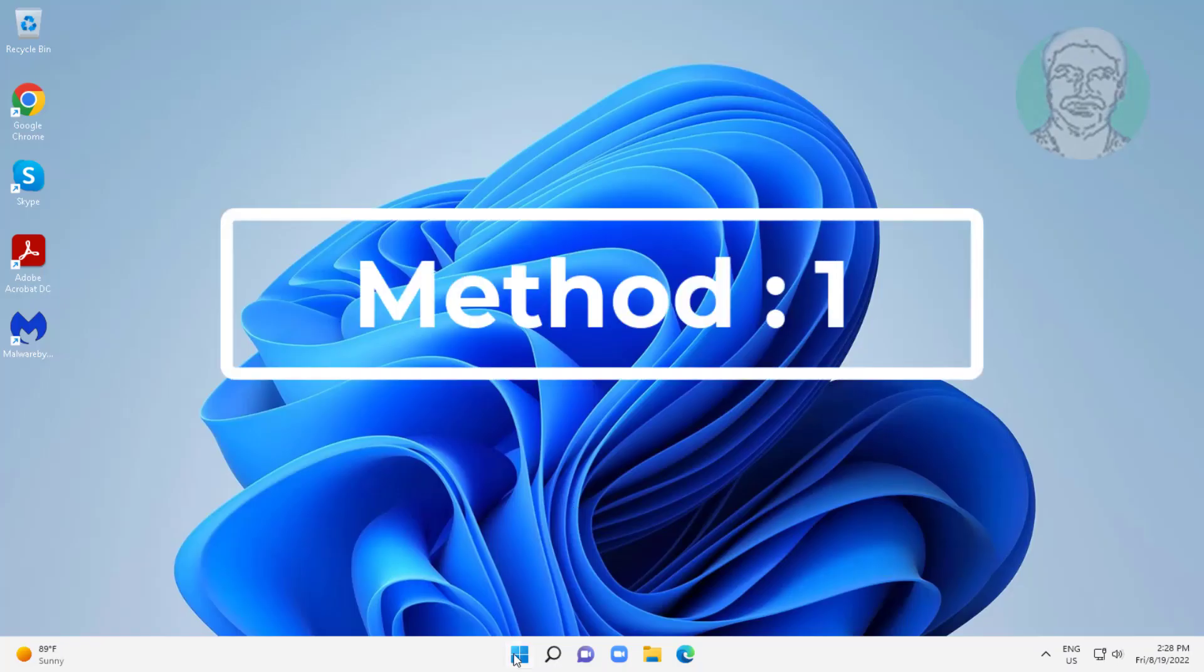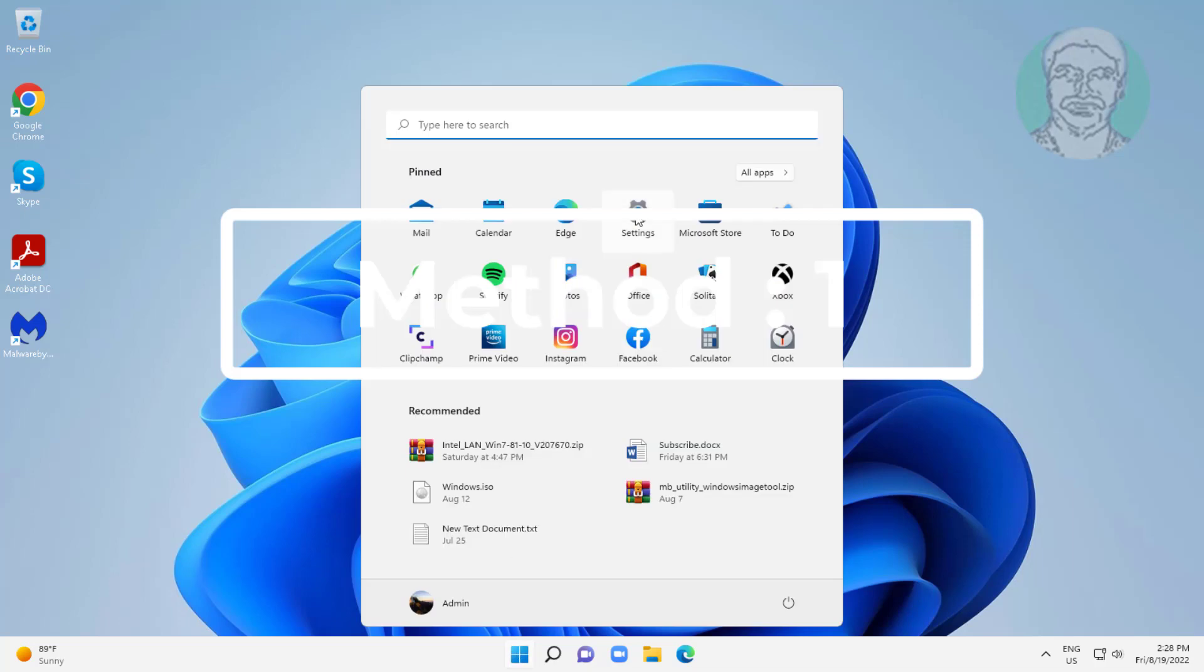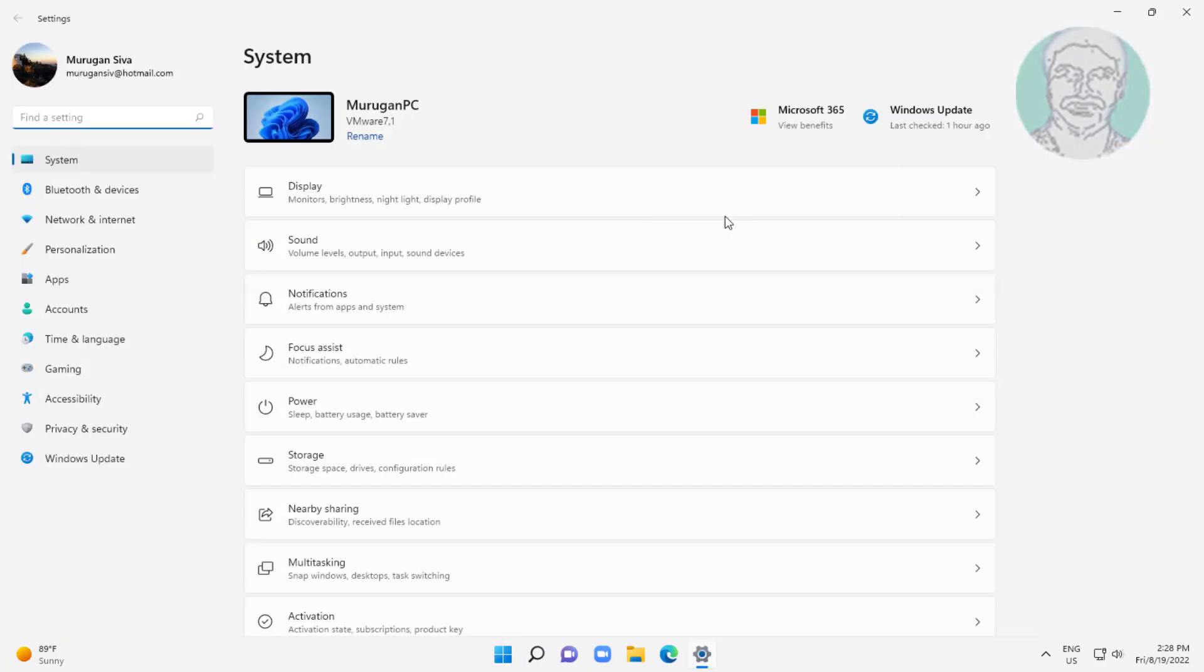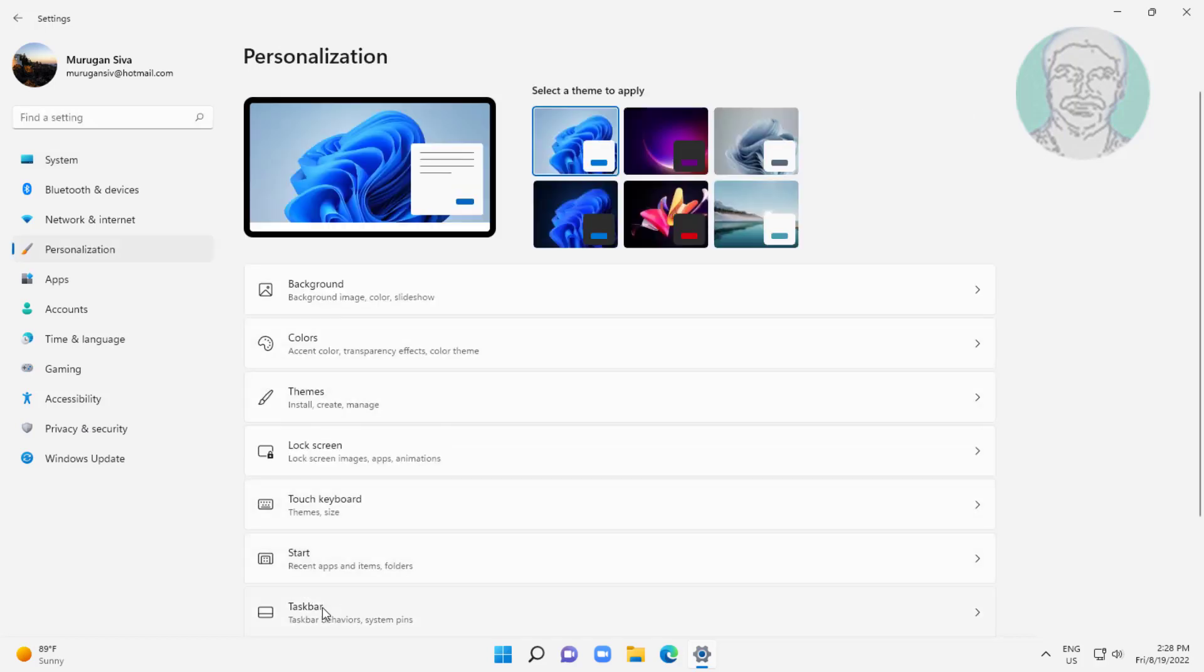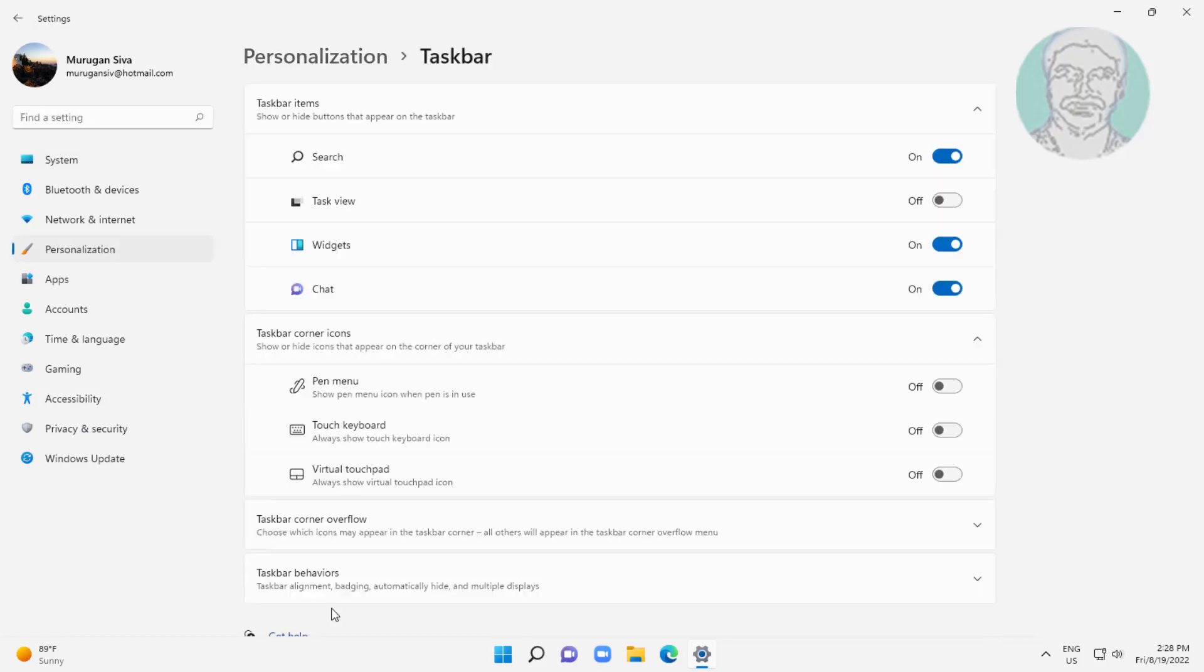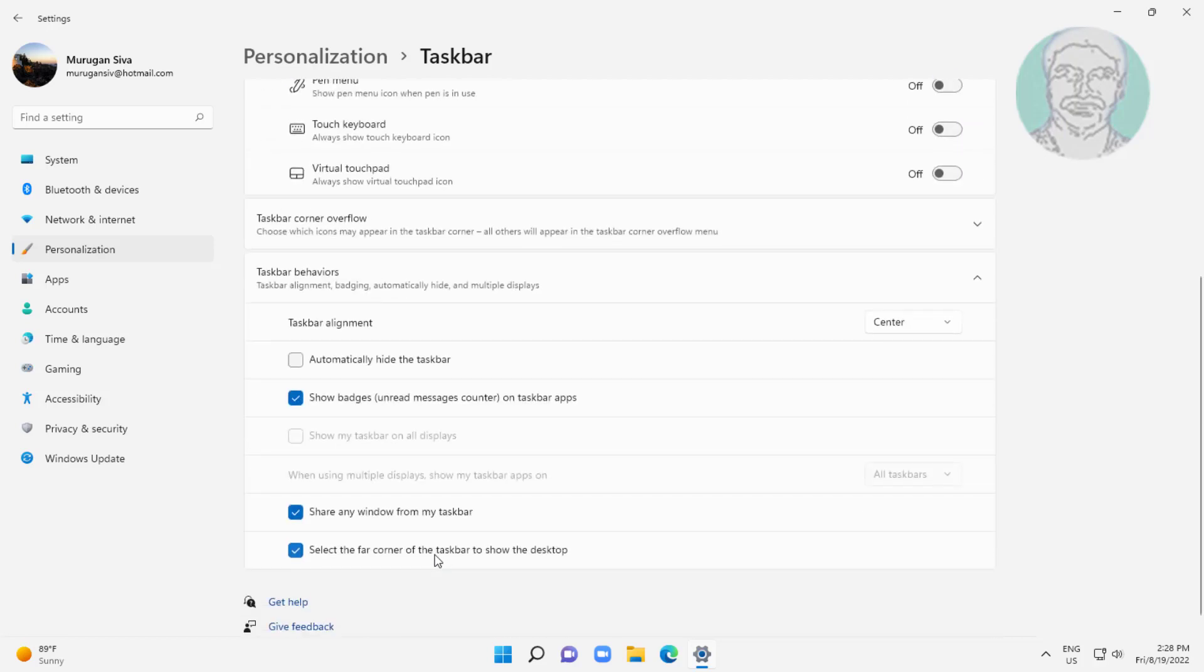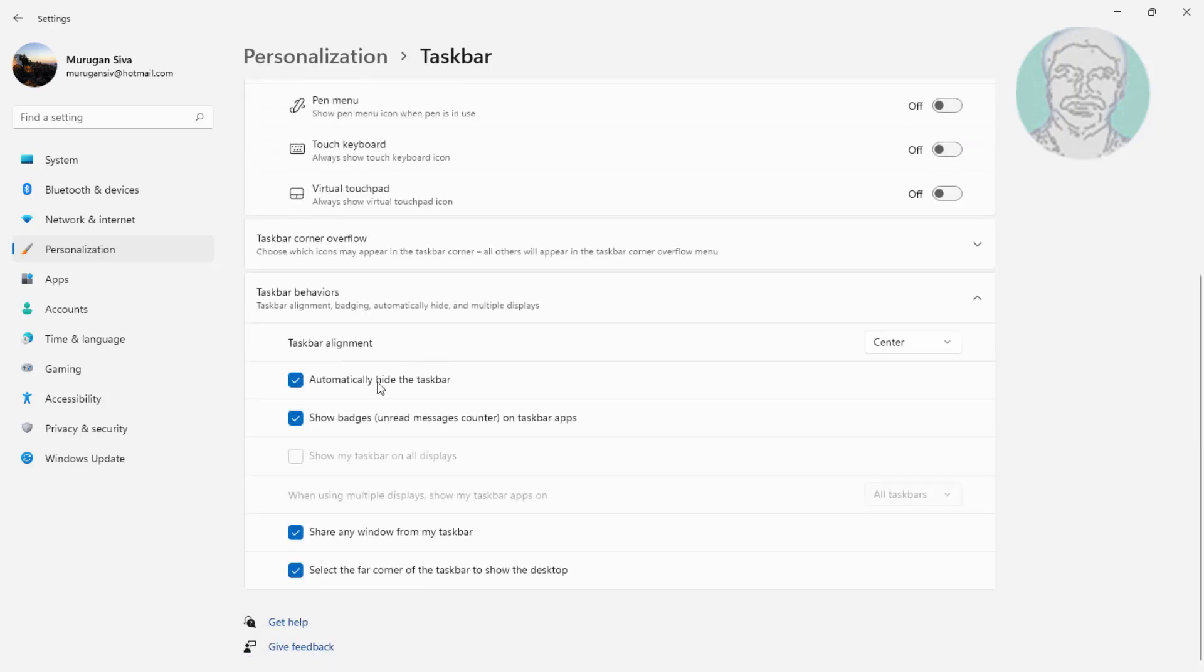First method is click Start, Settings, click Personalization. Click Taskbar, click Taskbar behaviors. Check automatically hide the taskbar.